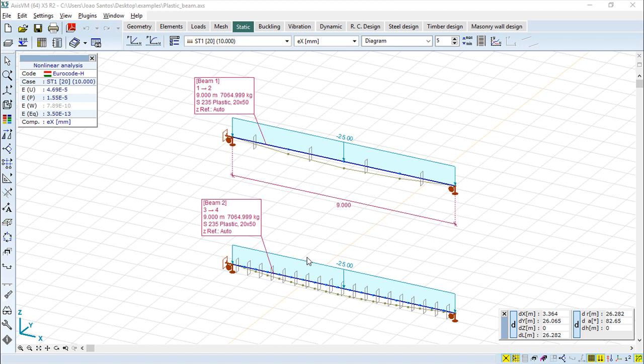Hello, we are here for one more lesson of this Axis VM training course. The topic for today will be the report maker. There are a lot of concepts and commands and small functionalities about report maker, but we can define it as a tool to compile a full report of a project. We will create a very simple example showing the concept, and I think it will be enough for your understanding of how to use the report maker.